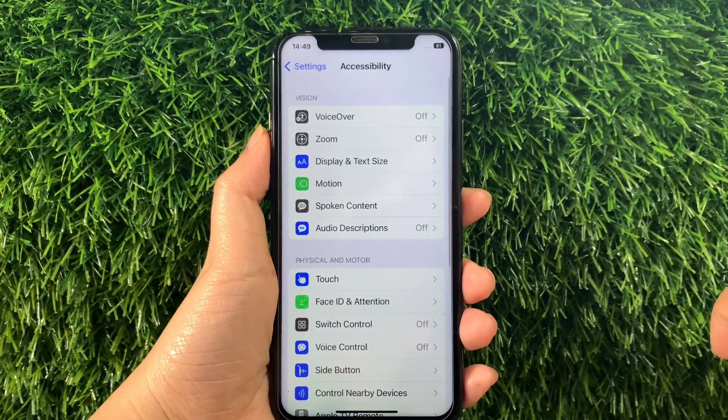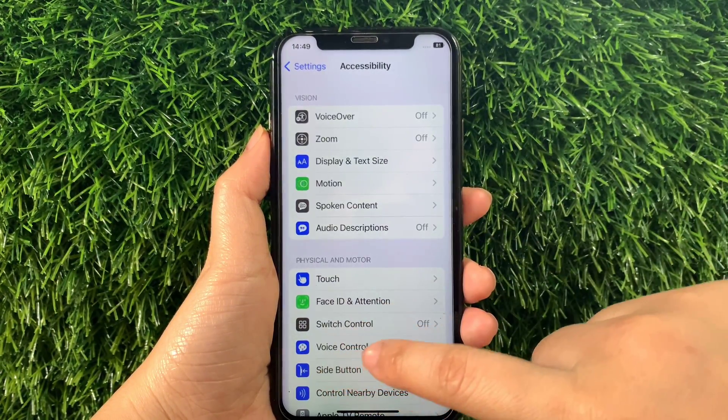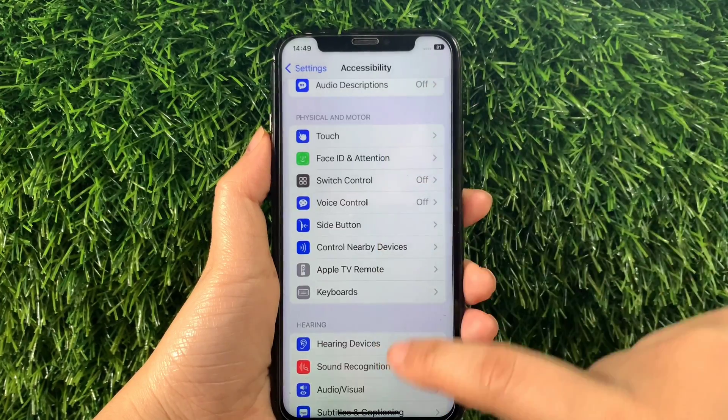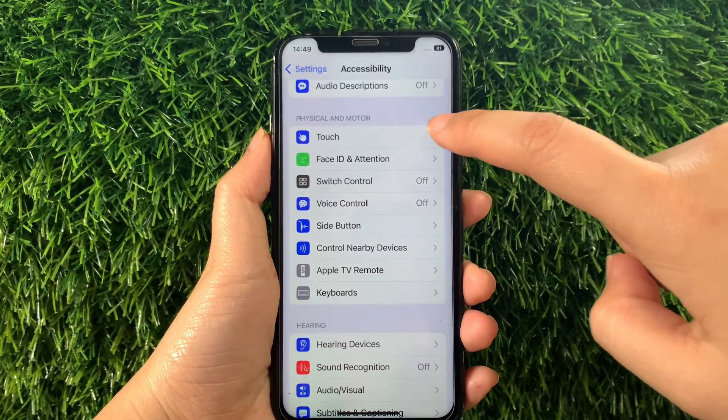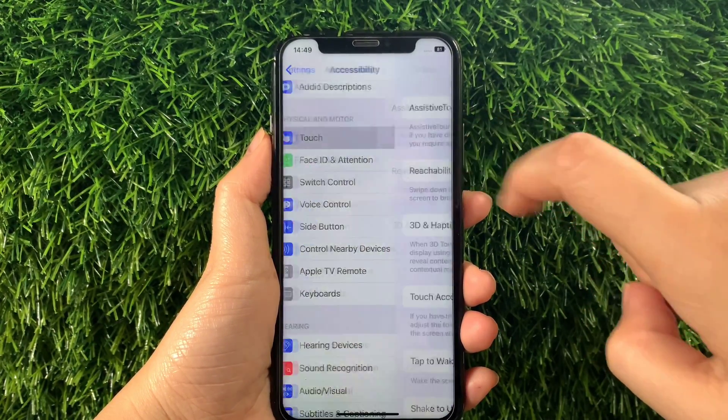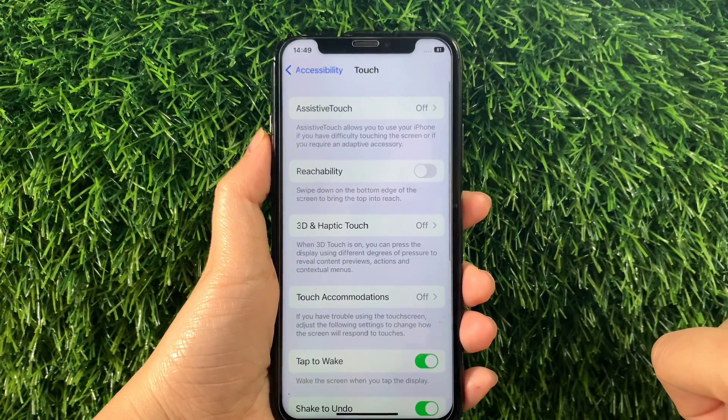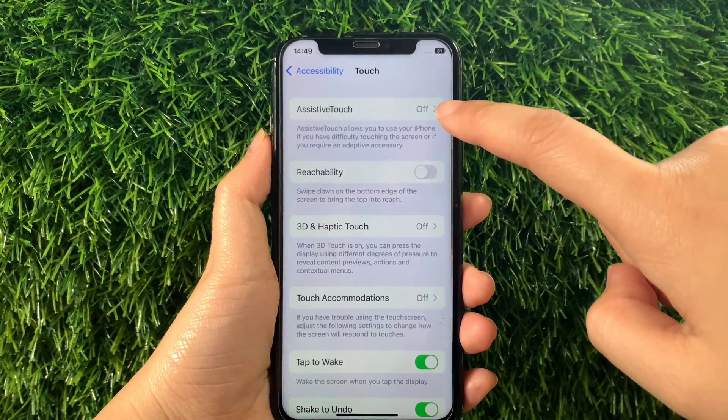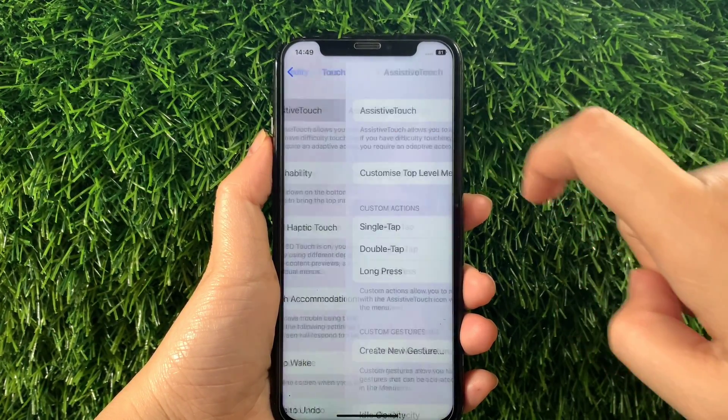Then in Accessibility, scroll down again and go to the Physical and Motor section, then tap Touch. Then in Touch, tap Assistive Touch.